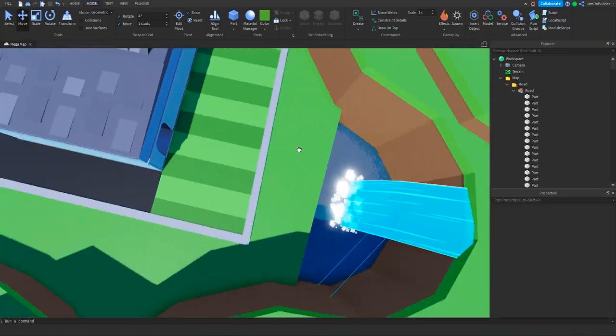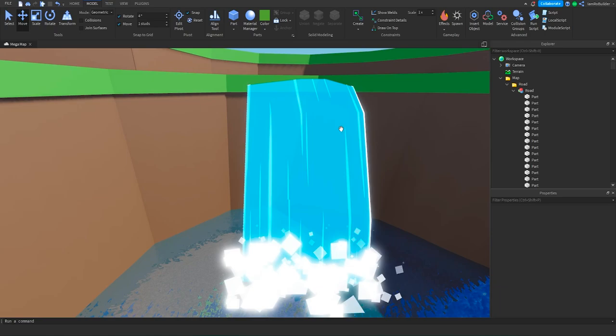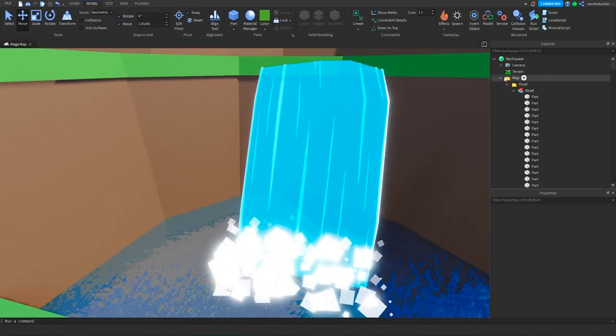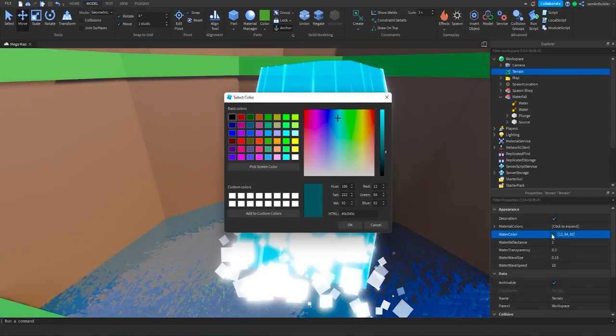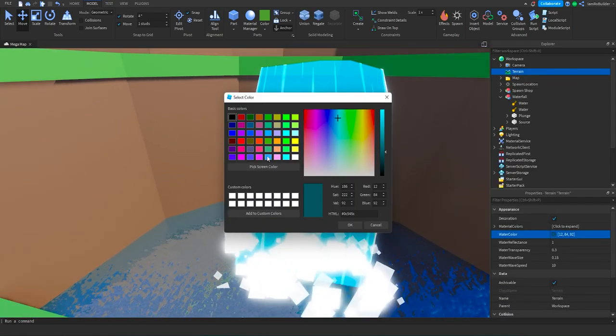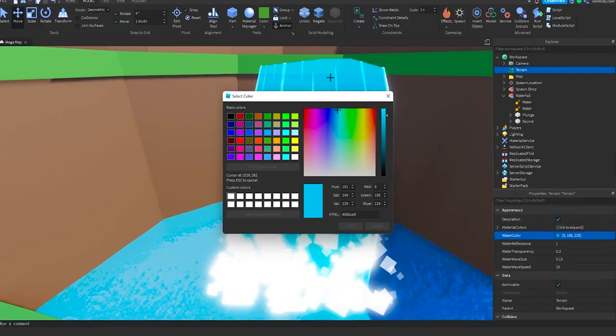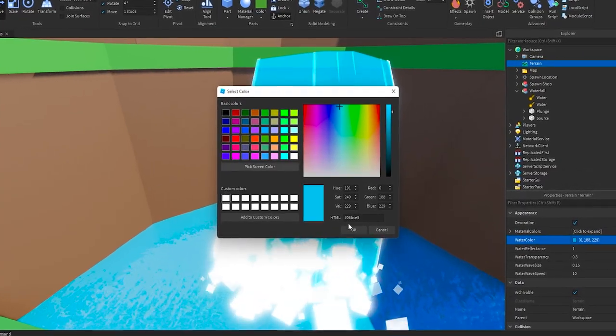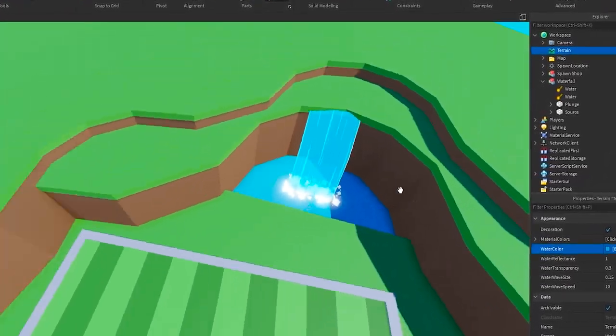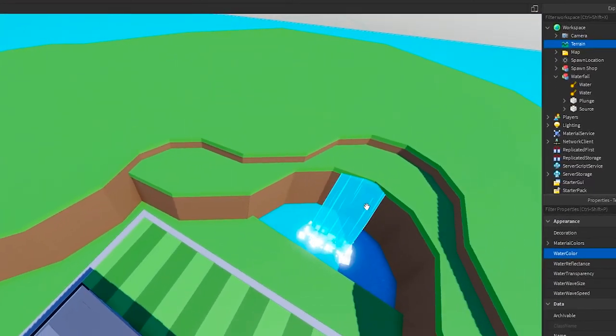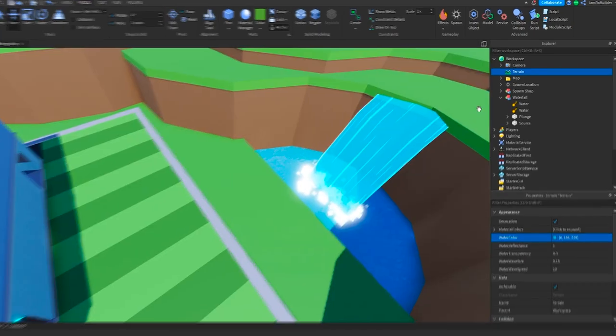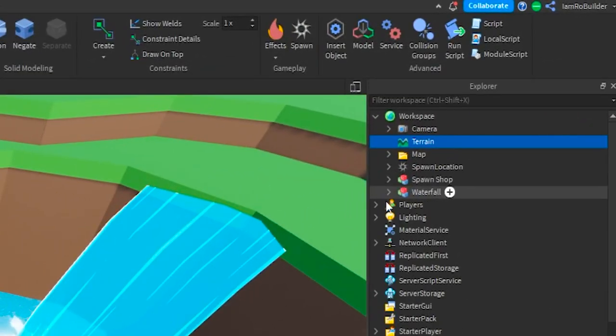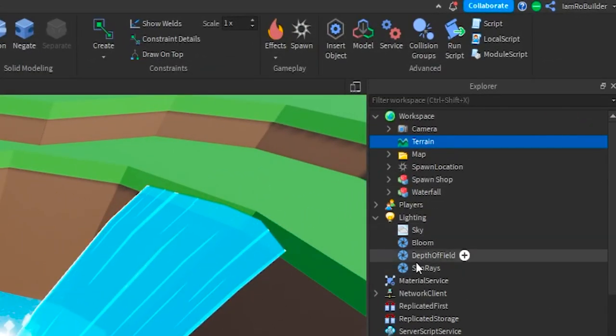And then also the water color—I want to move more towards my style. So what we're going to do is hop into terrain, click on water color, and I'm just going to pick screen color. Boom, there we go. Now the water at least matches my waterfall. It's a lot brighter now.